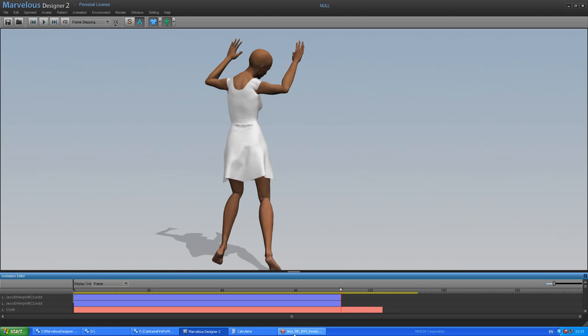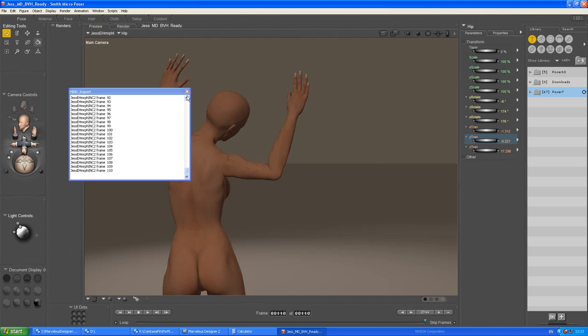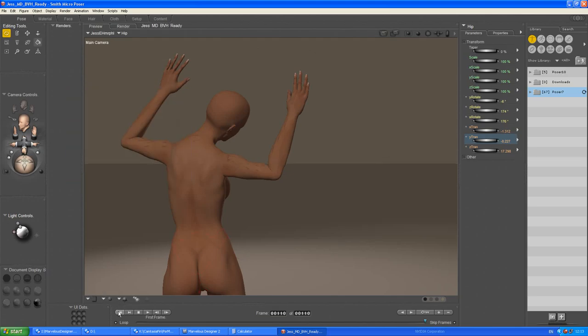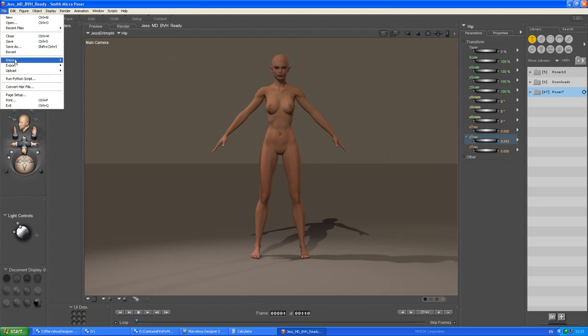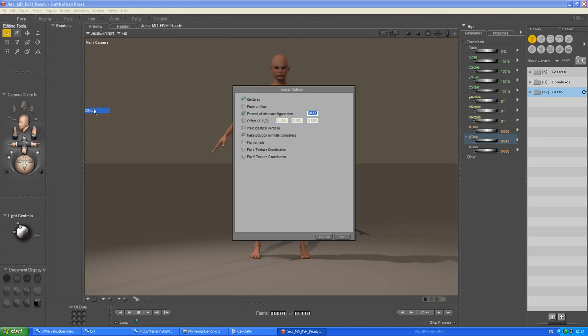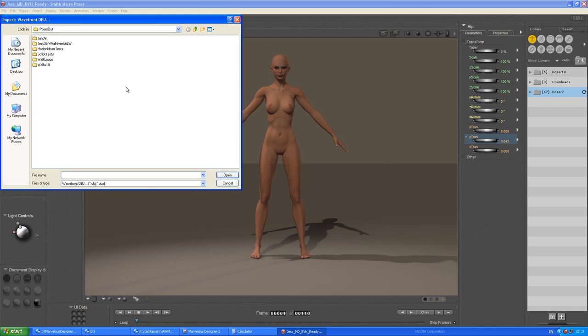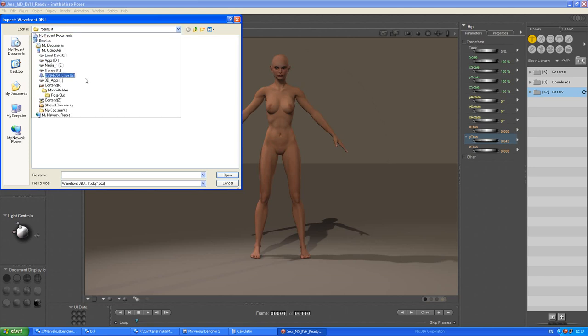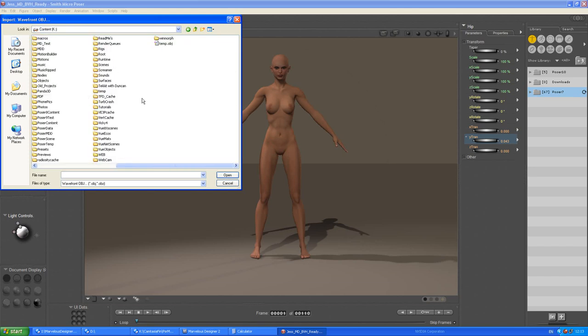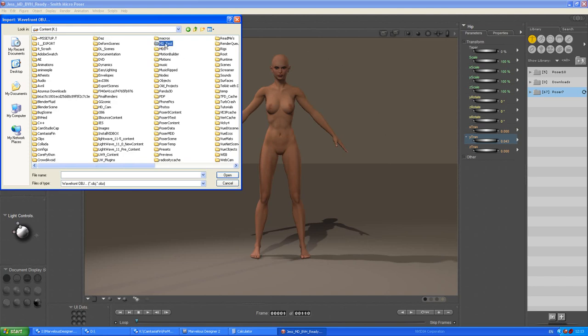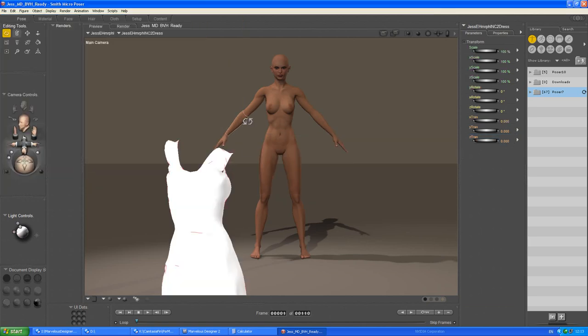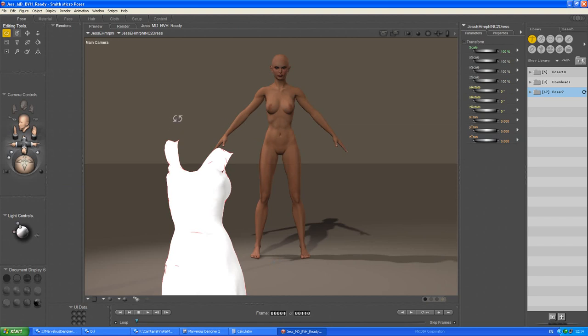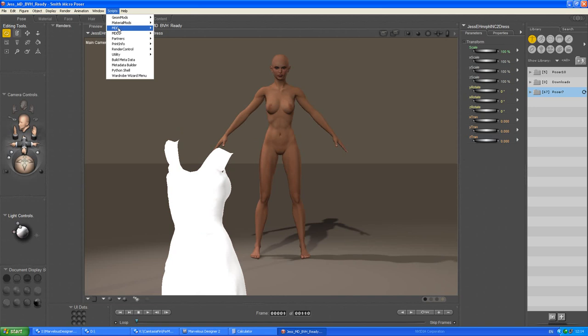Okay, if we go back into Poser, go back to the first frame. Now if we file import object. Don't need that. And if we go to MDD test, we should have a dress object which gets exported when you export the MDD file from Marvelous Designer. There it is. Not exactly where you would want it to be. But now what we should do is import the MDD file onto that. In fact, before we do that, we shall save this.